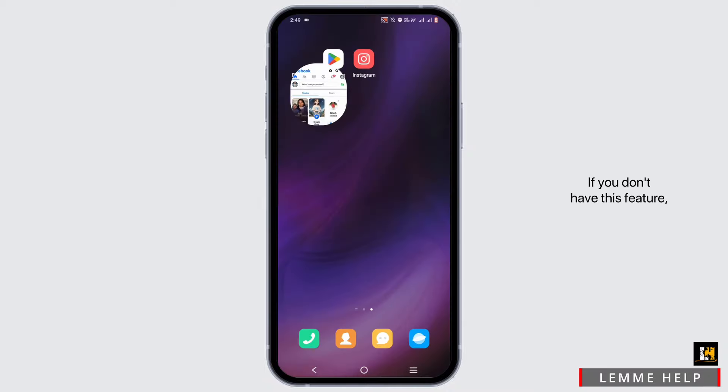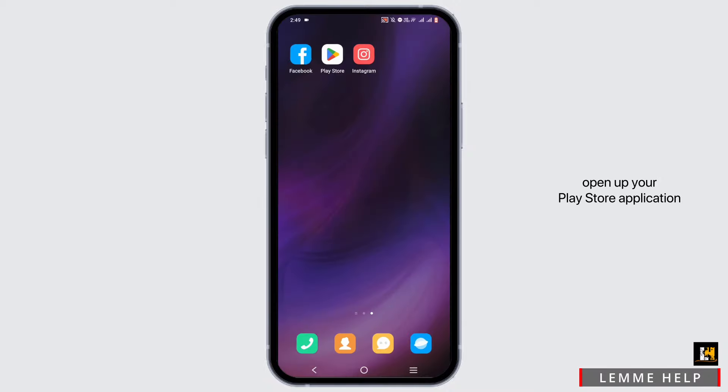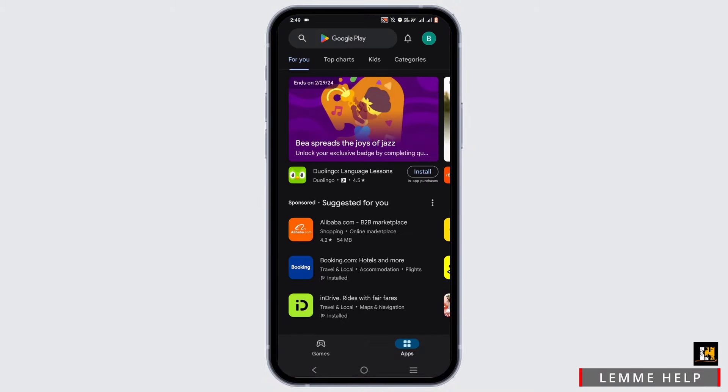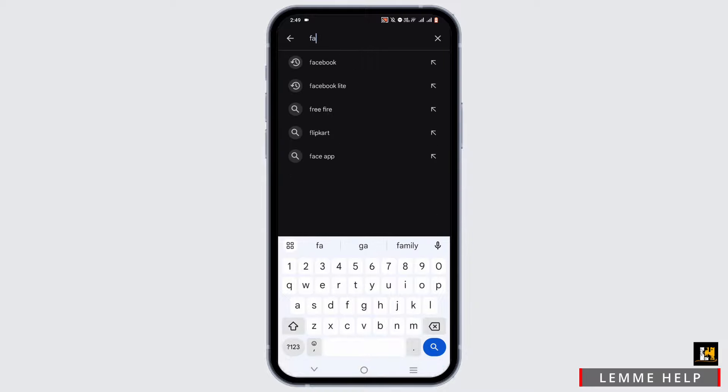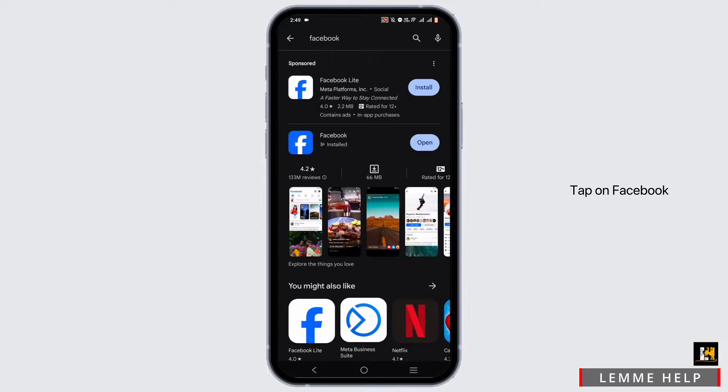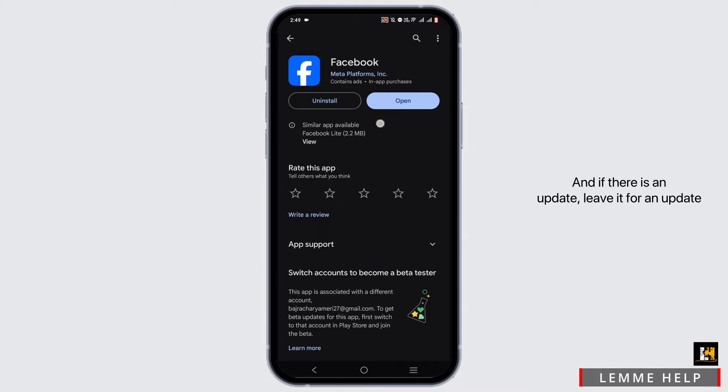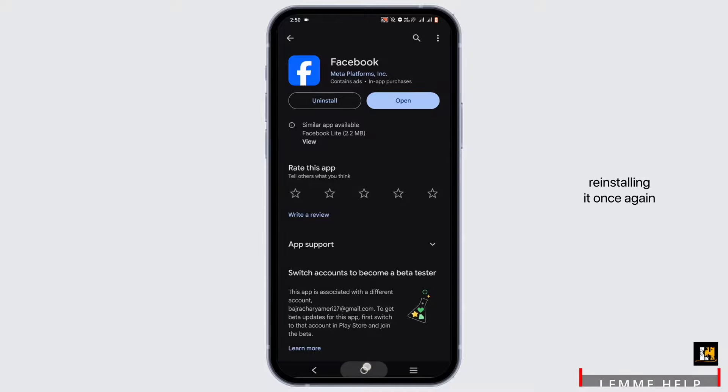If you don't have this feature, open up your Play Store application. And in the search bar, search for Facebook. Tap on Facebook. And if there is an update, leave it for an update. If not, try uninstalling the application and reinstalling it once again.